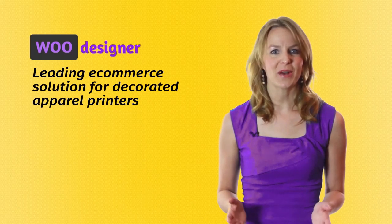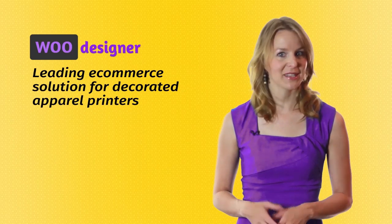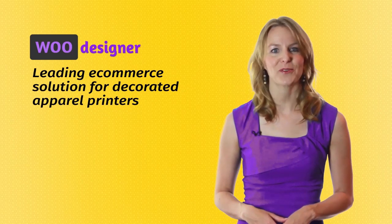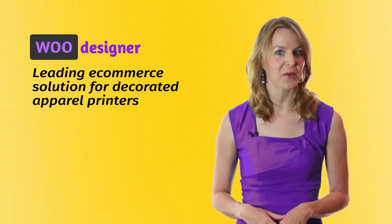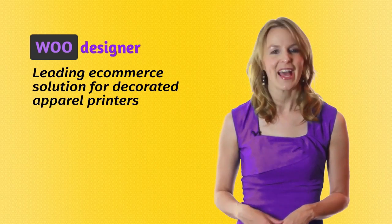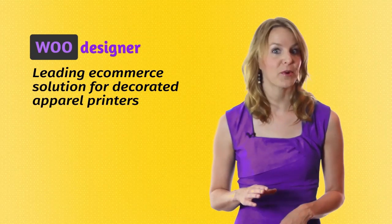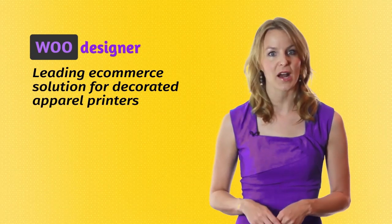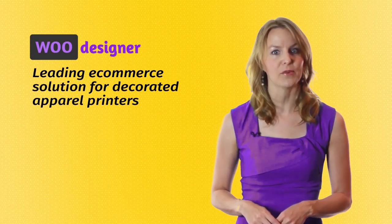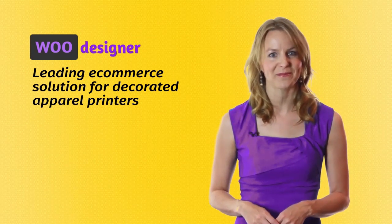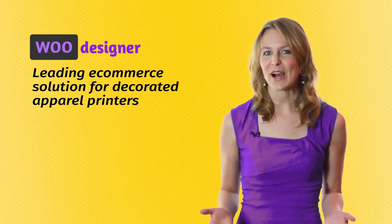WooDesigner makes WooCommerce a complete solution for printers to open their webshop and allow their customers to personalize the products online before ordering. Let's see how it works.